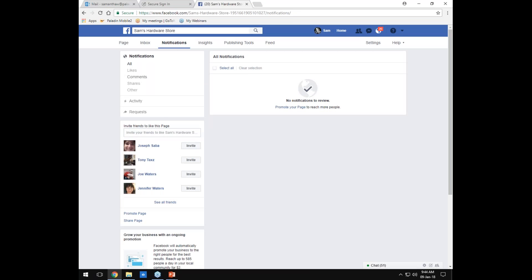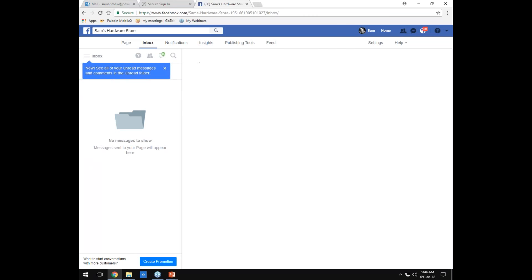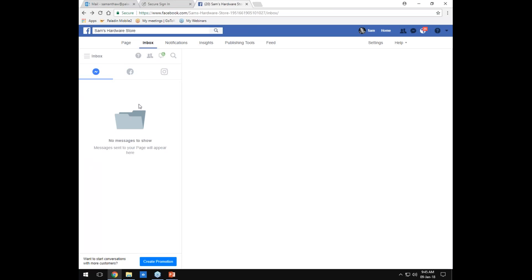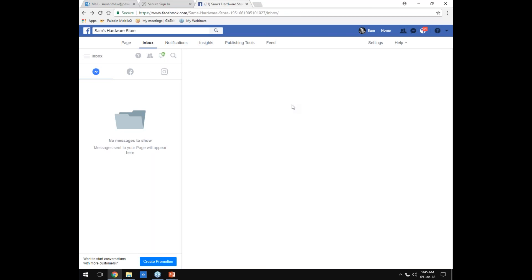For Notifications: when someone likes your page, comments or shares your post, it'll show up here in a feed. Right next to Notifications is the Inbox, where all the messages people have sent you will show up with a history. You can respond to messages there too. And that's it for the demo — I'd like to open it up for questions.